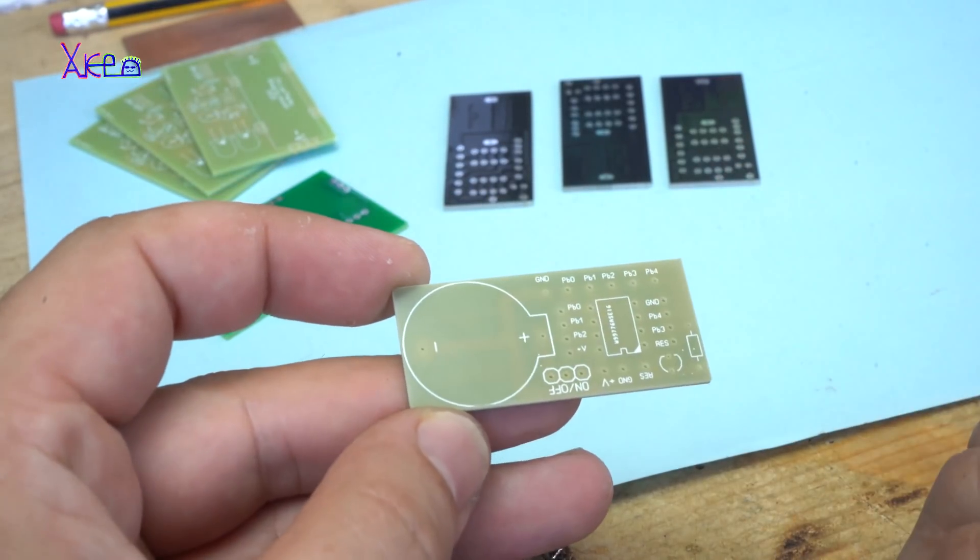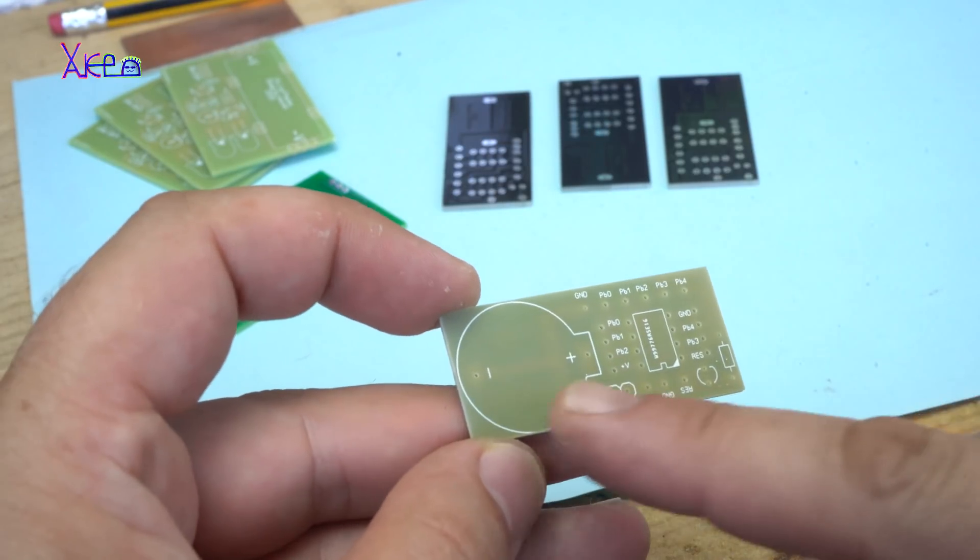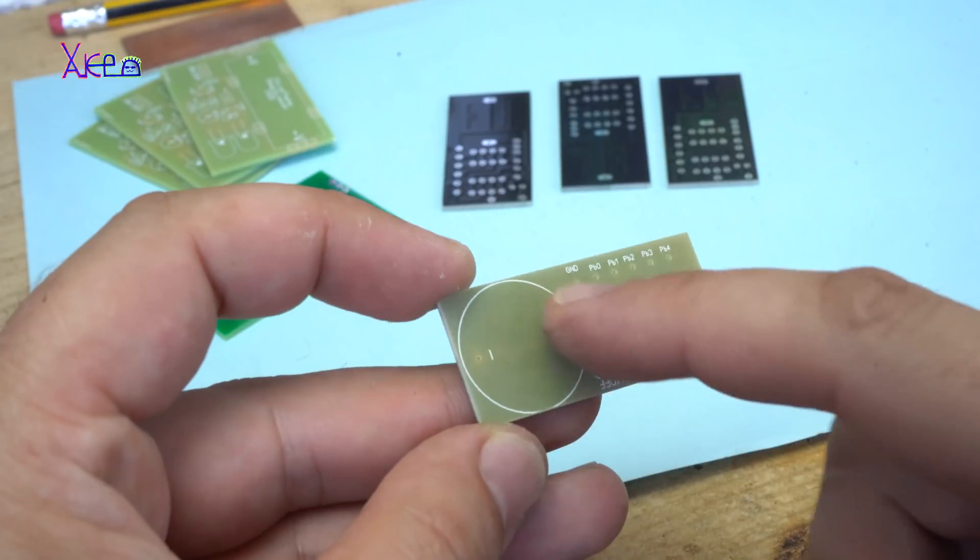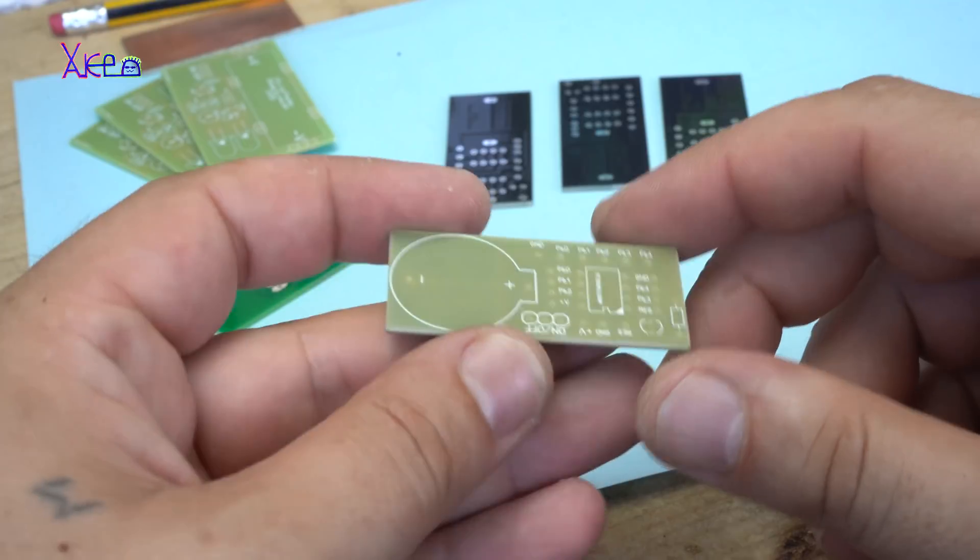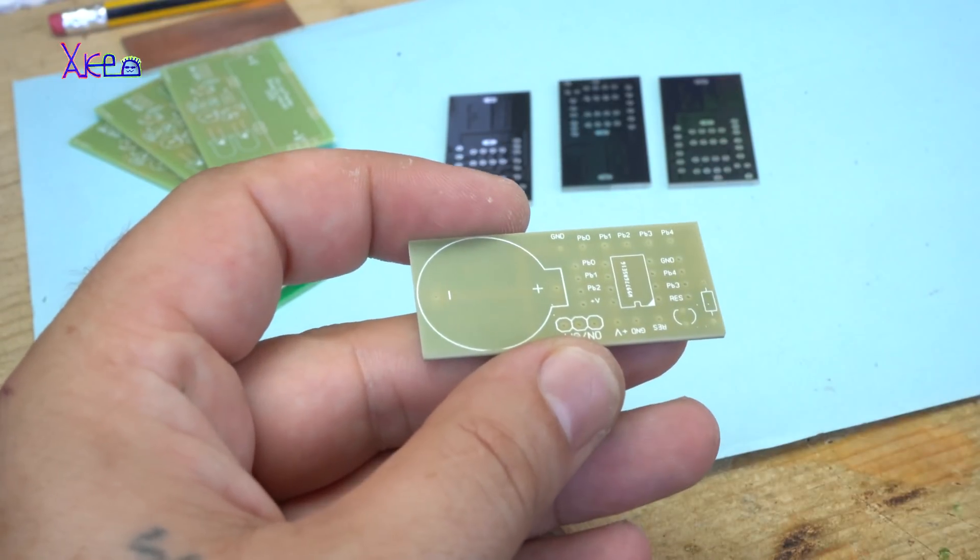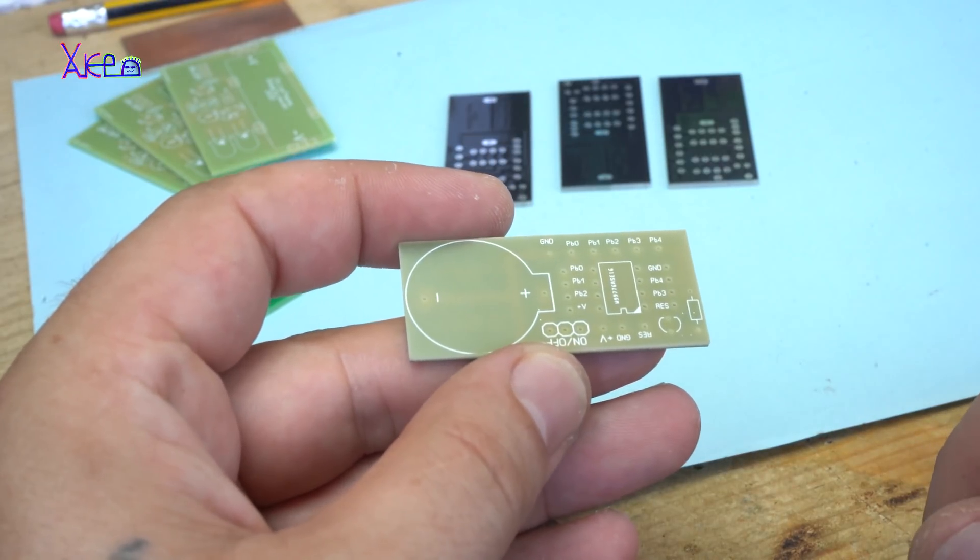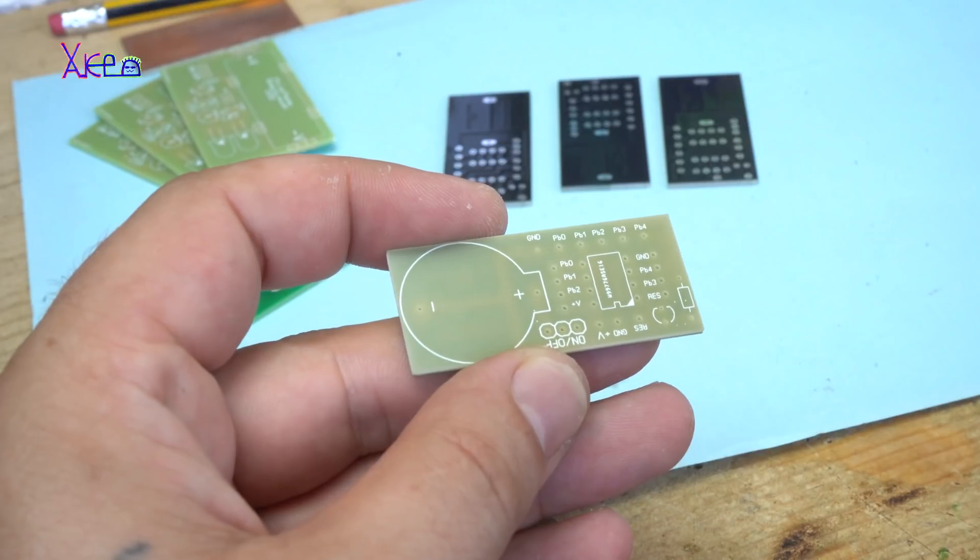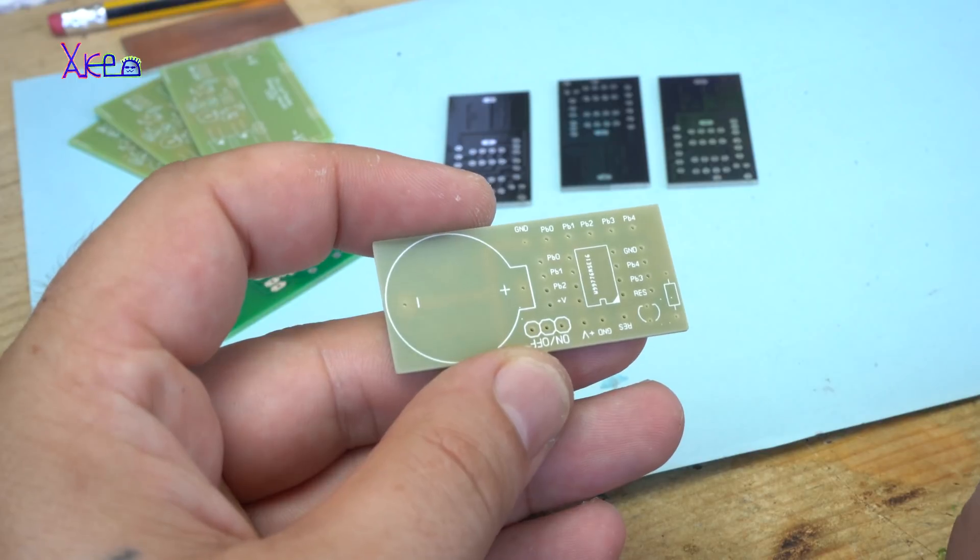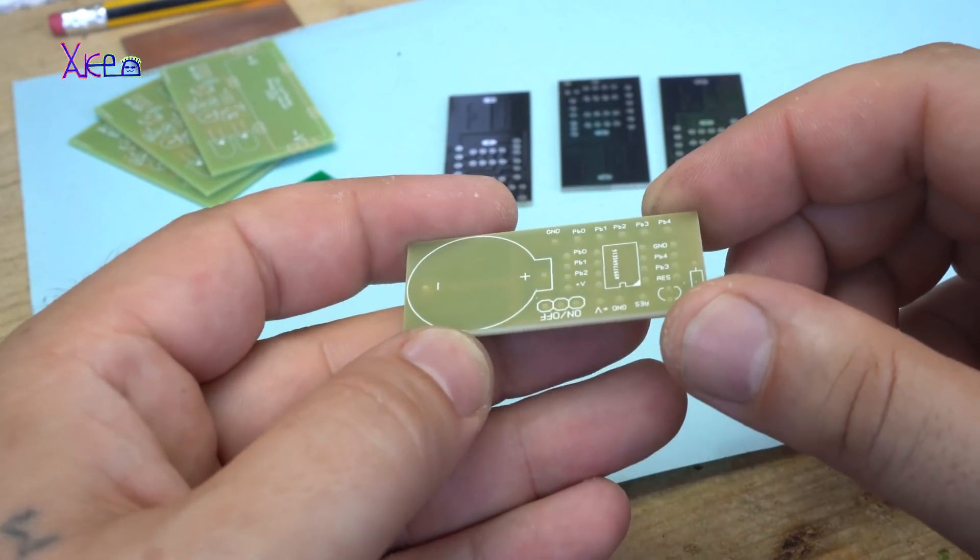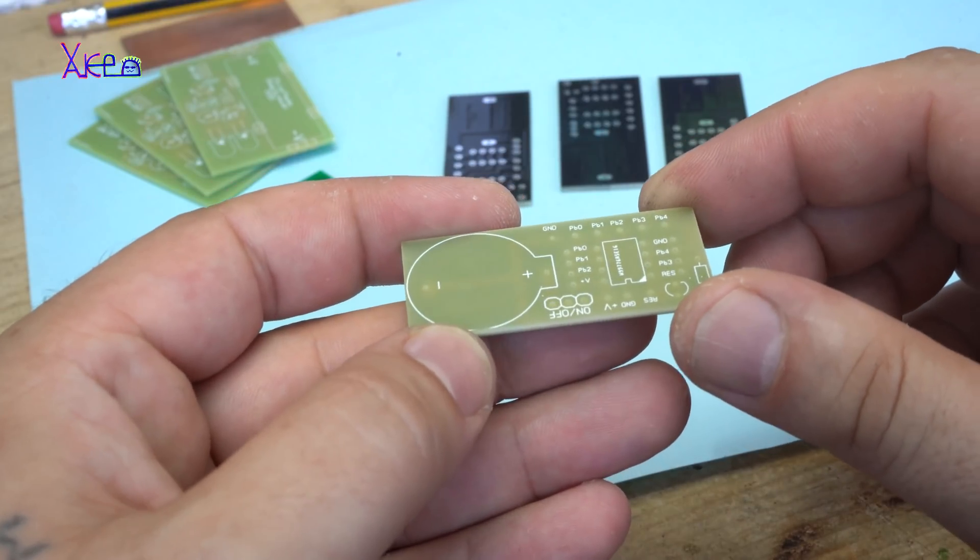This board will be universal, portable. As you can see, here will be battery holder for the microcontroller. I am using ATtiny85 microcontroller. Here and here will be placed pin headers and this will be universal breadboard programmable.